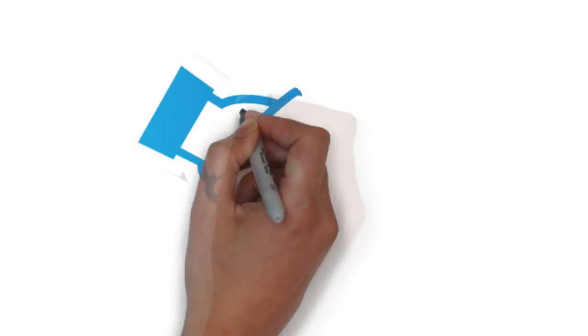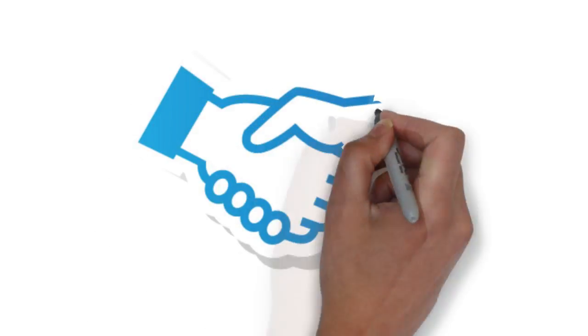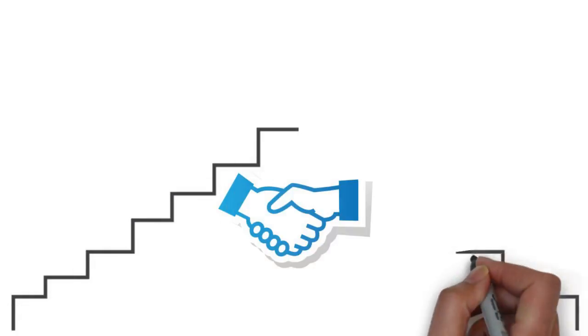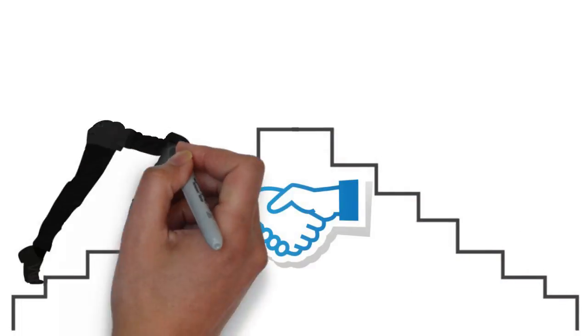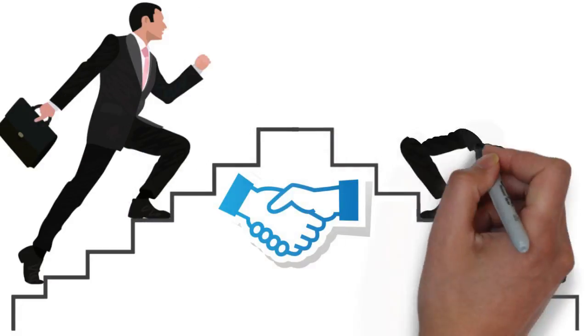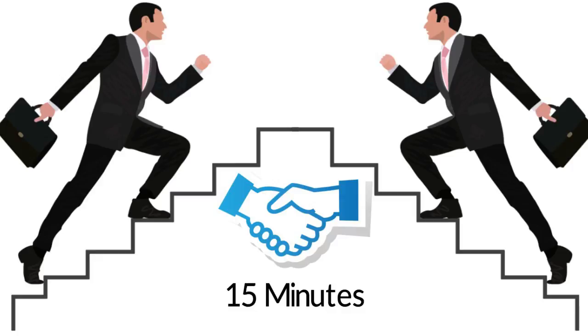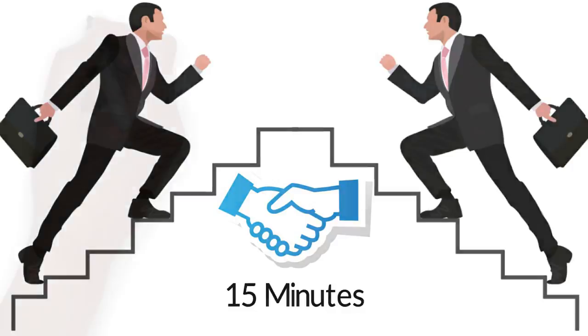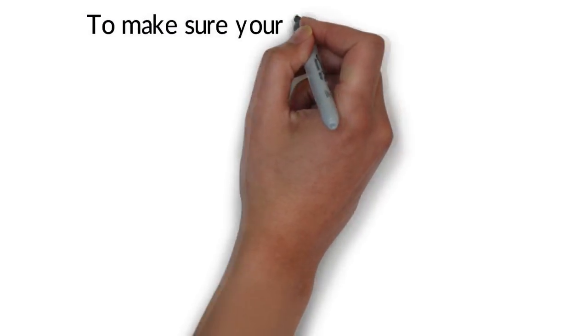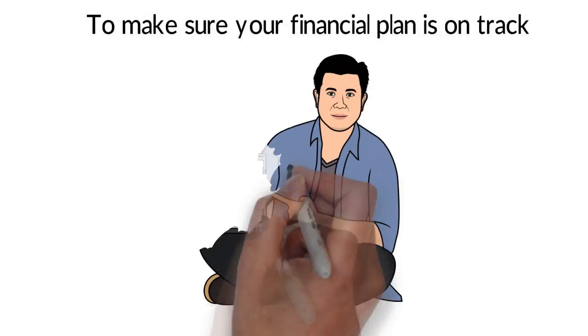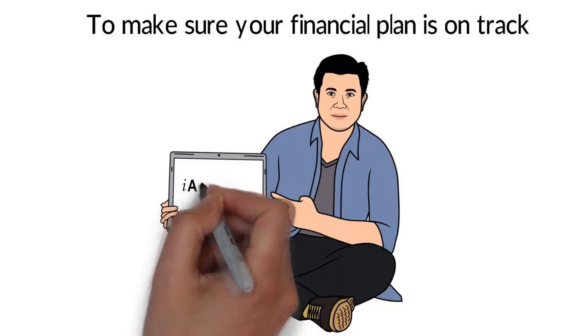A no-obligation meeting with Masagos to uncover your current financial situation and measure how well it meets your lifetime goals will take just 15 minutes. To make sure your financial plan is on track, get in touch with Masagos today.